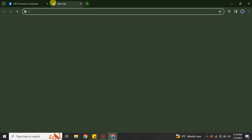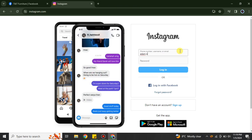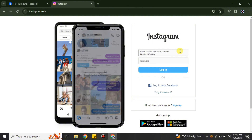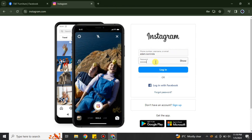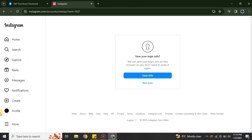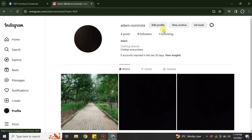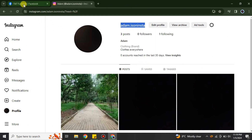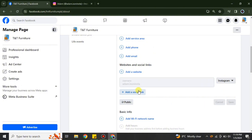If you don't know your username, open another tab and search for Instagram. On the Instagram website, add your username, email address, or phone number — whatever you use to log in — and add your password. Click the login option to get into your Instagram account. Once there, click on the profile icon and your profile will open. You will see your username — simply copy it, go back to Facebook, paste it, and click Save.